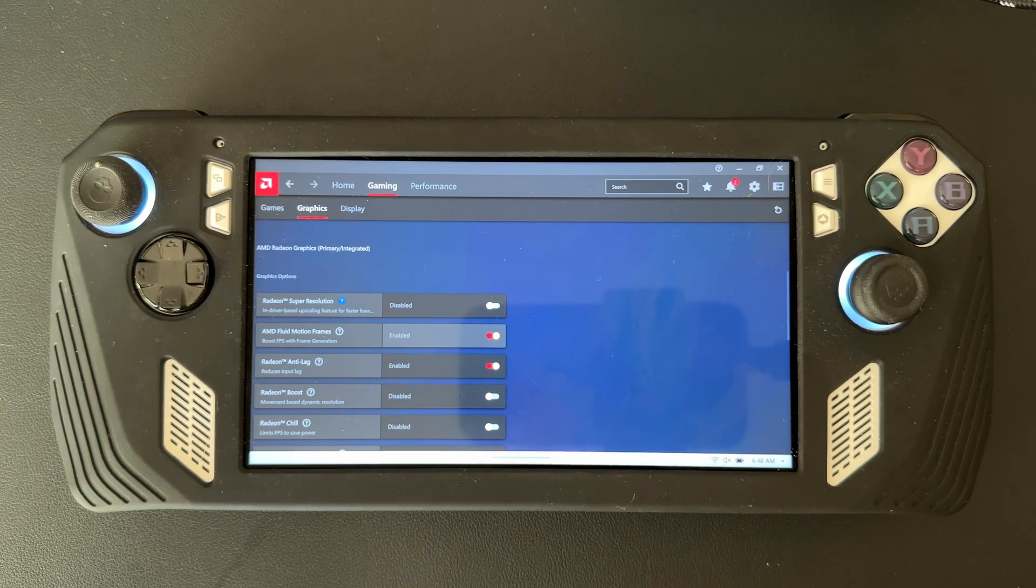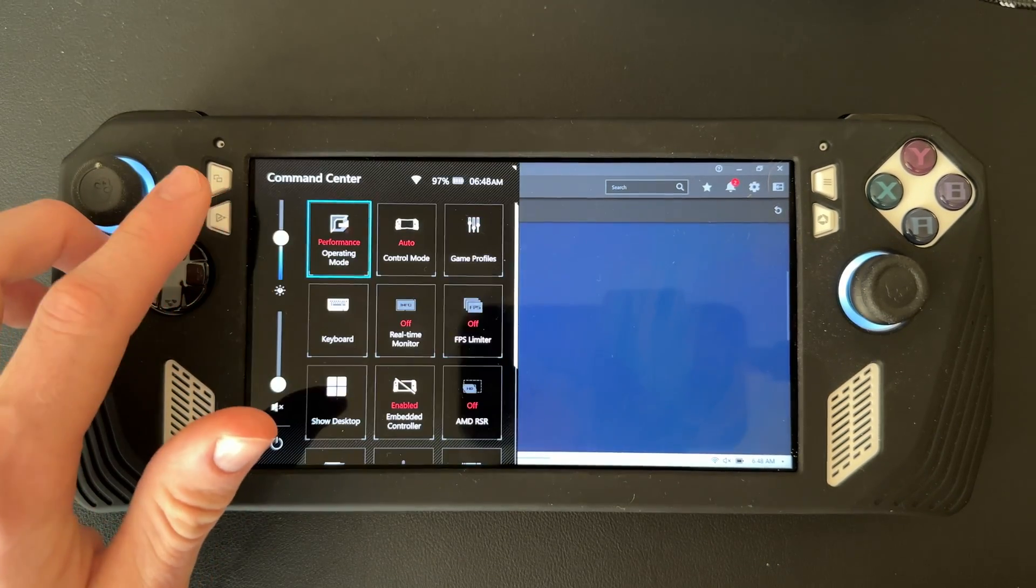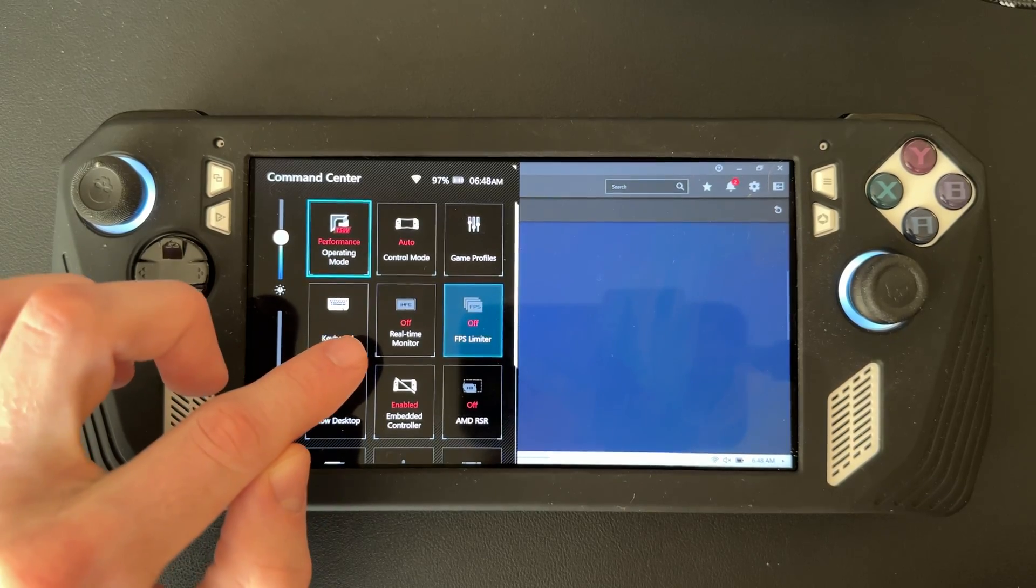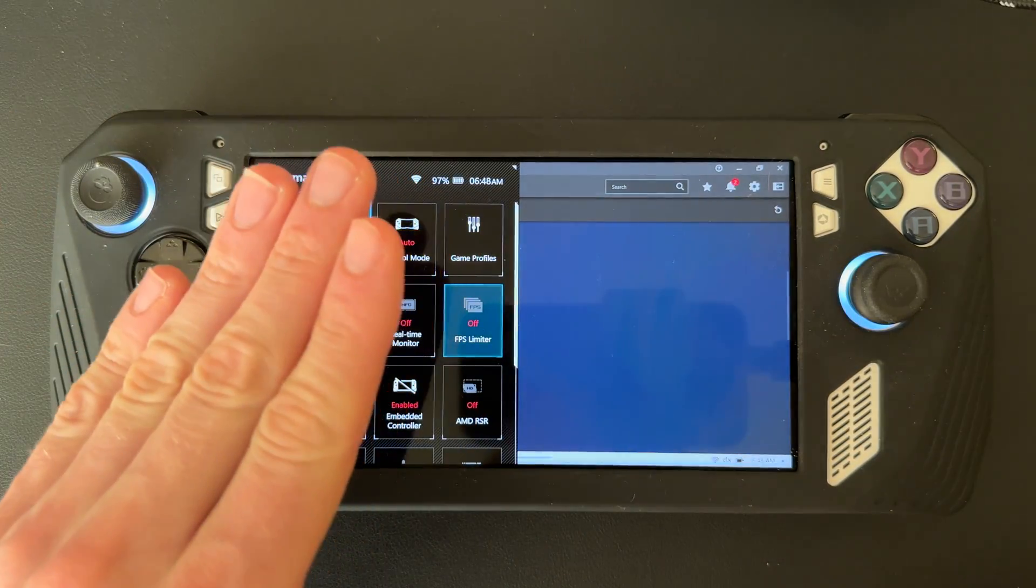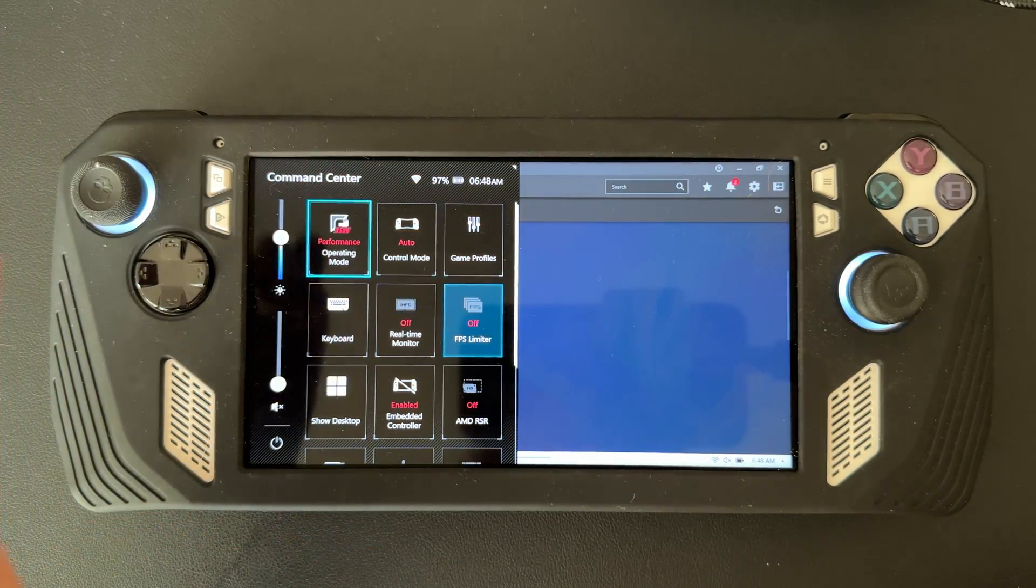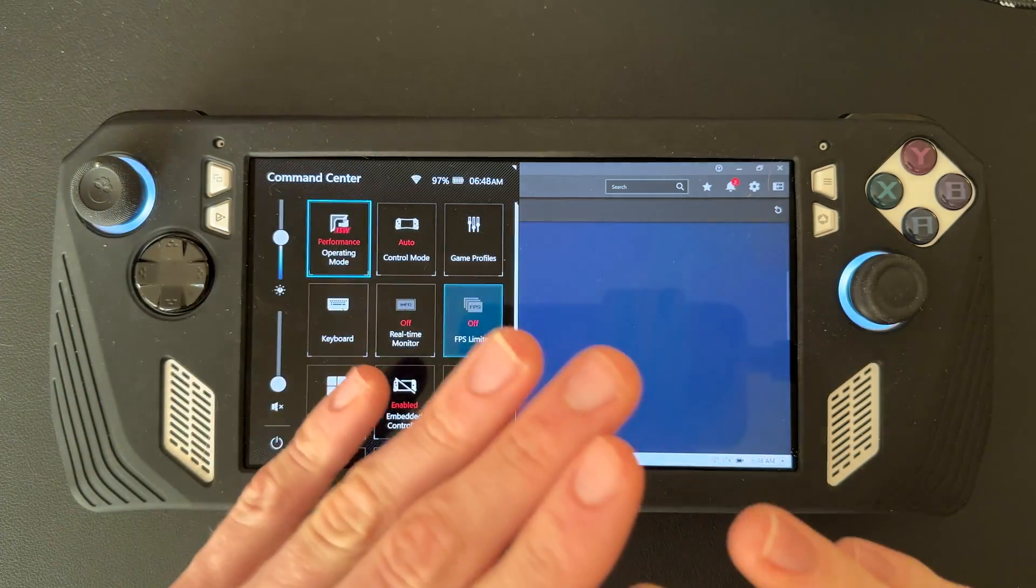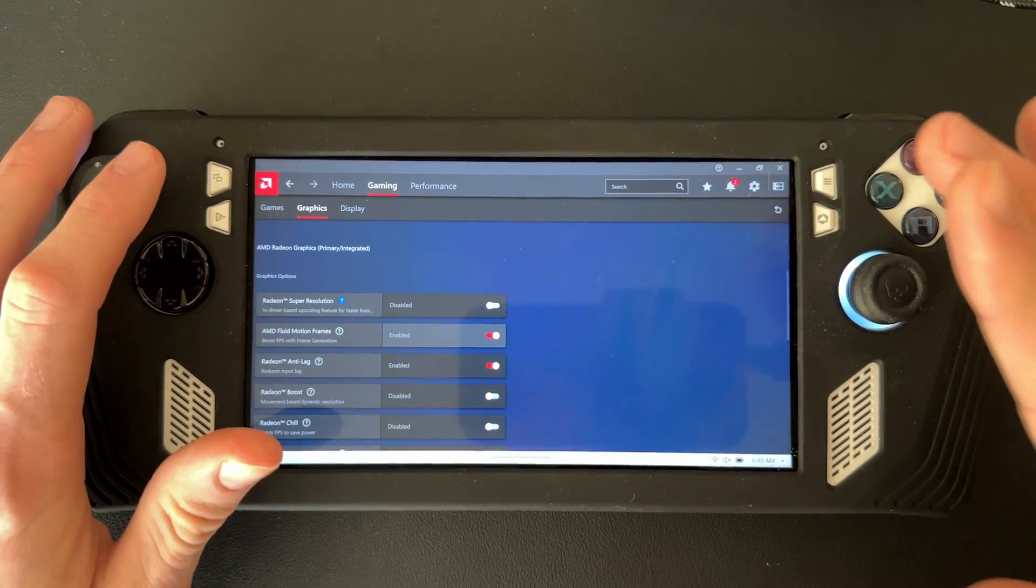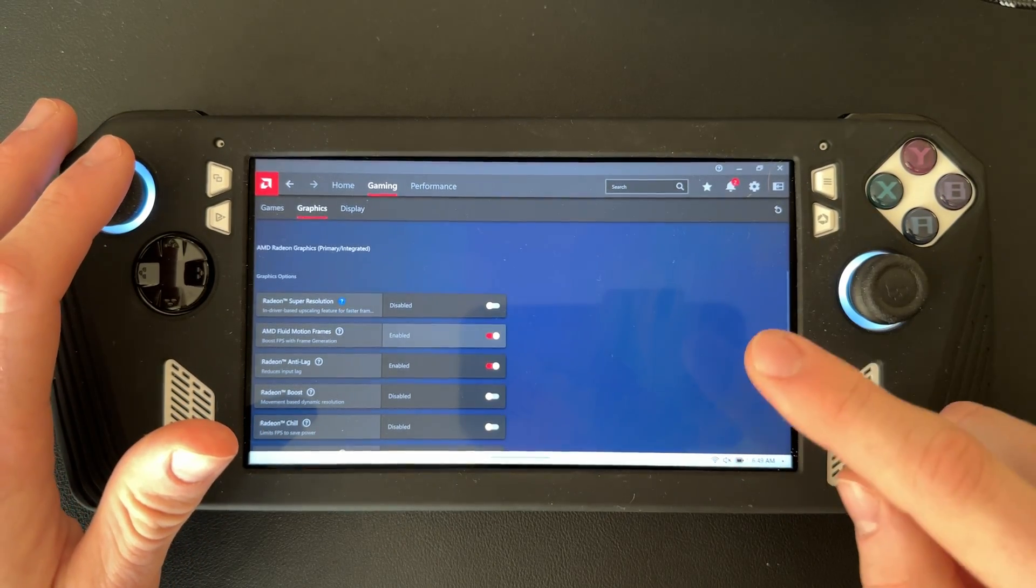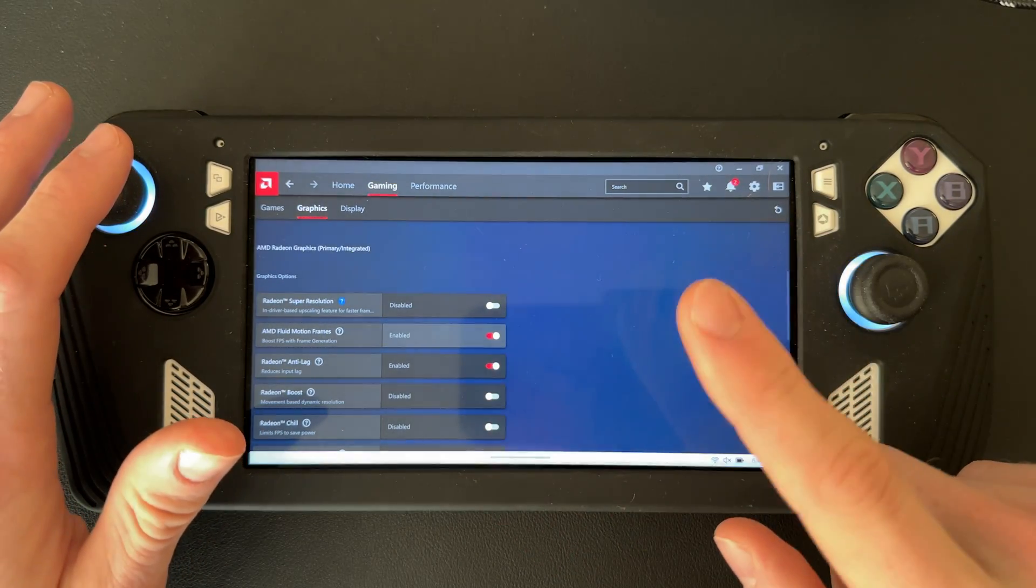But there's one thing I need to go over with you to make sure it actually works. If you usually have the real-time monitor on, you cannot use it with AMD Fluid Motion Frames right now. The two don't work together.